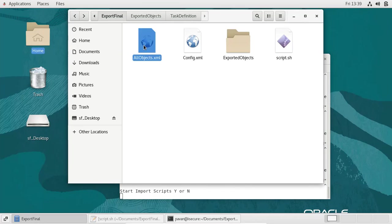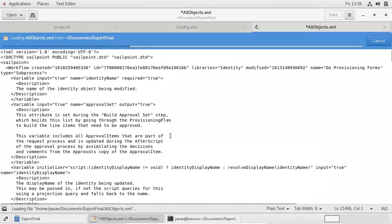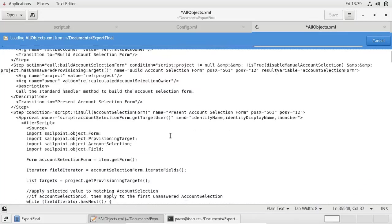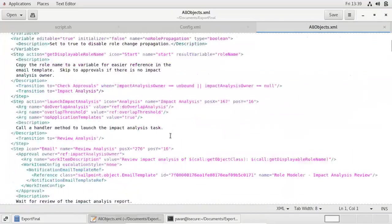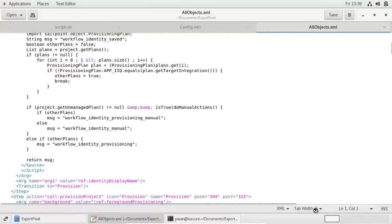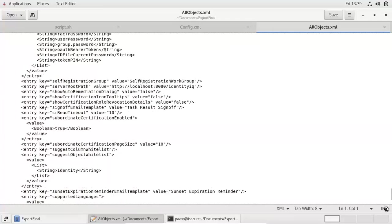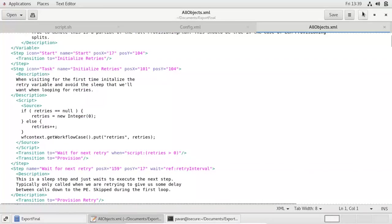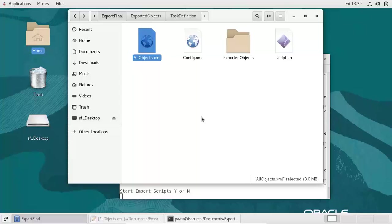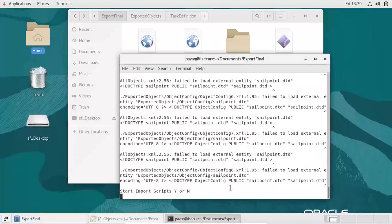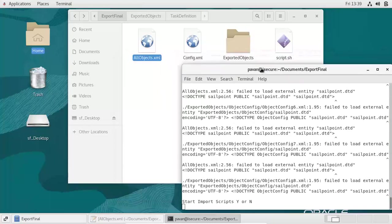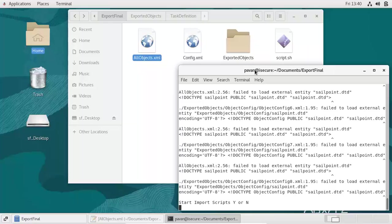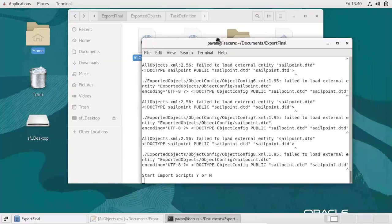This is the large XML file which we have processed into multiple files. As you can see, there are many lines — all these lines are processed by our script. Within seconds we can process the single file into multiple files. Now I am starting the import script as well.